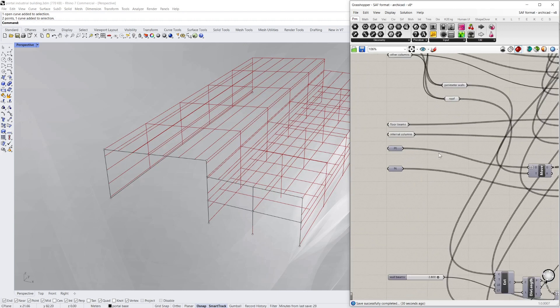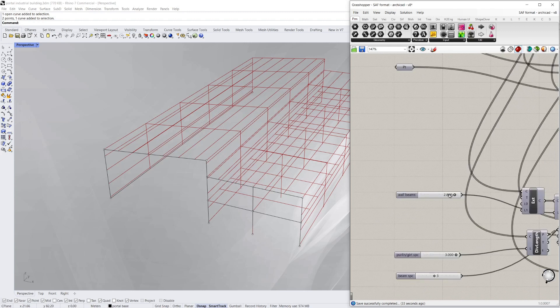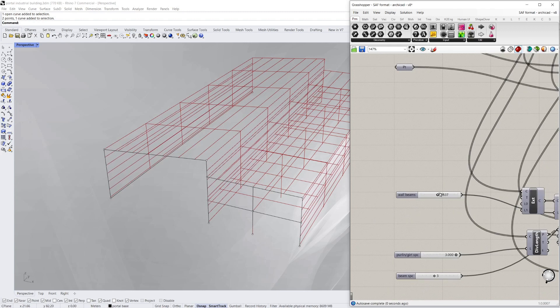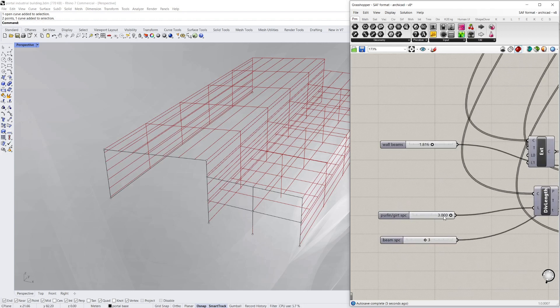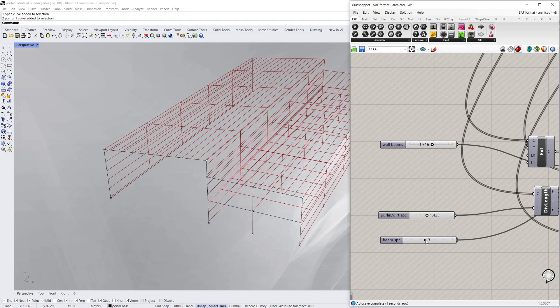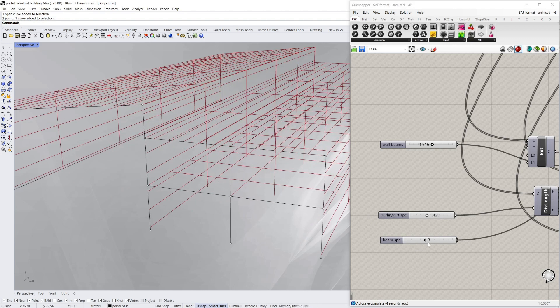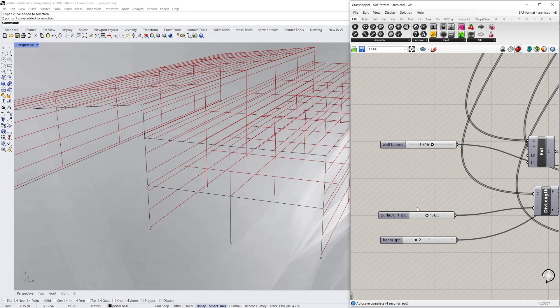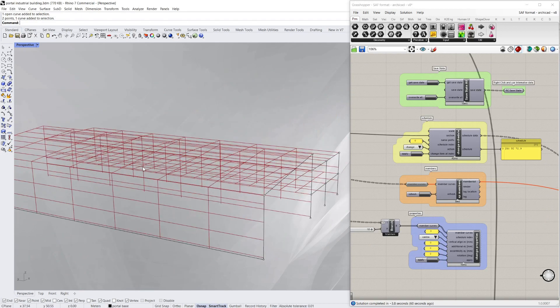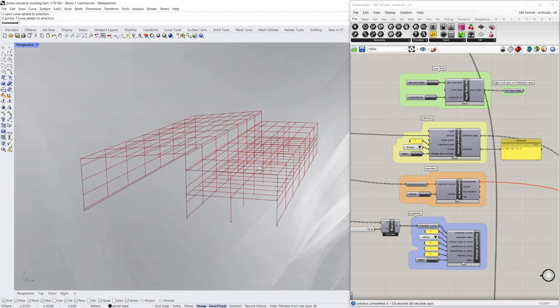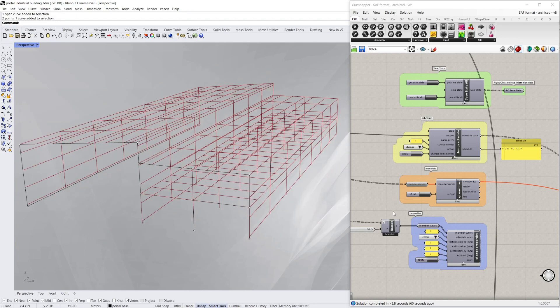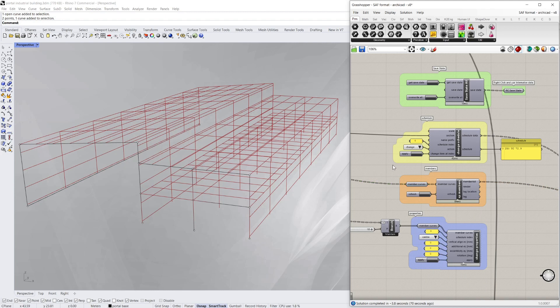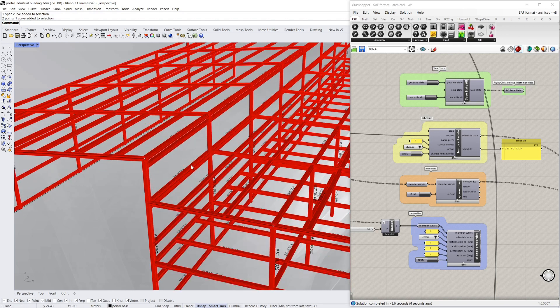And I can also change the spacing of things like the girts and purlins on the walls, girts on the walls and the purlins on the roof. And these internal beams in here, I can change the number of them as well just by sliding. So I've gone through and selected what I think is reasonable spacing for all those elements just with the sliders. And now I'm going to render some steel work on top of it. You might have seen these components from my other videos. It just allows you to turn lines into real structural members.